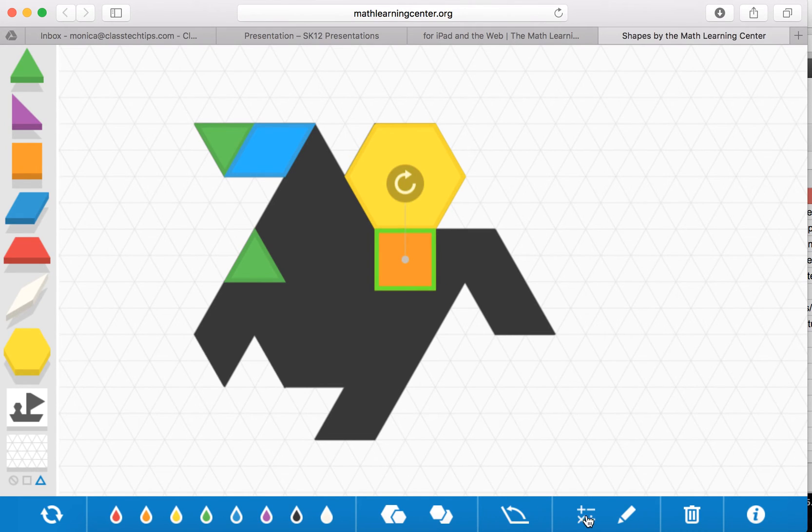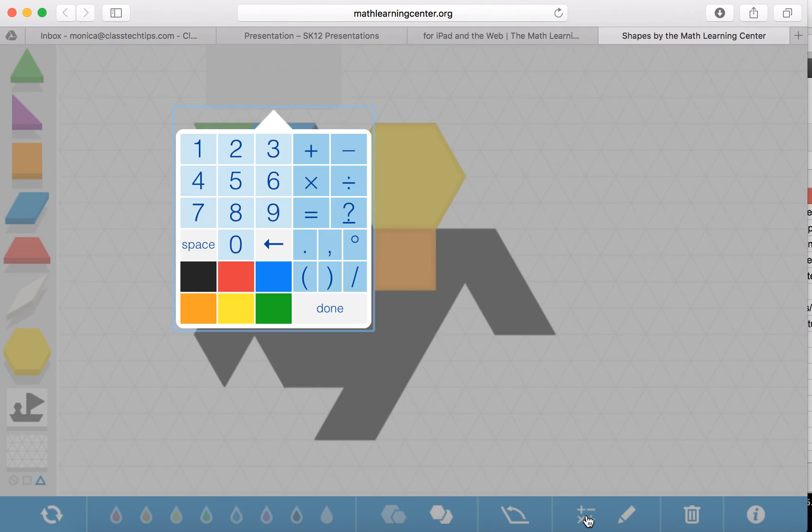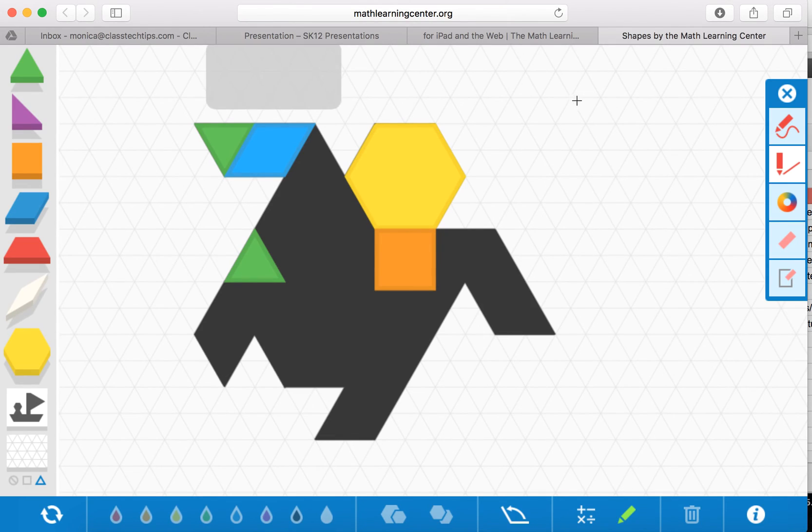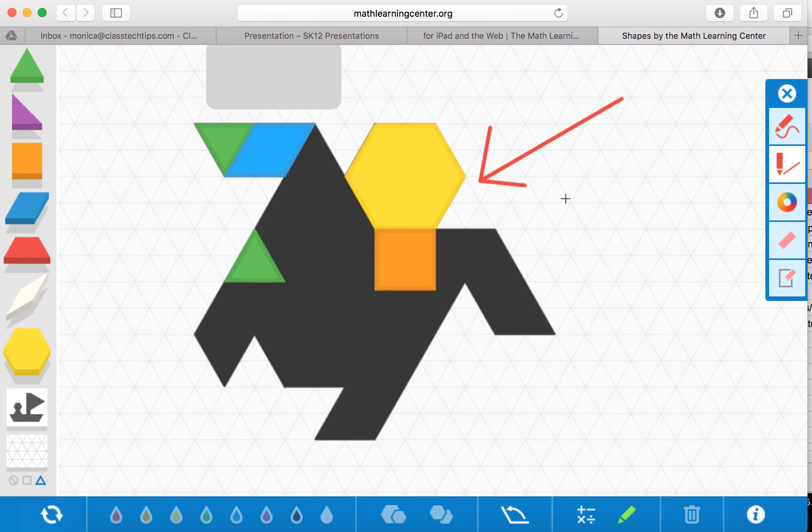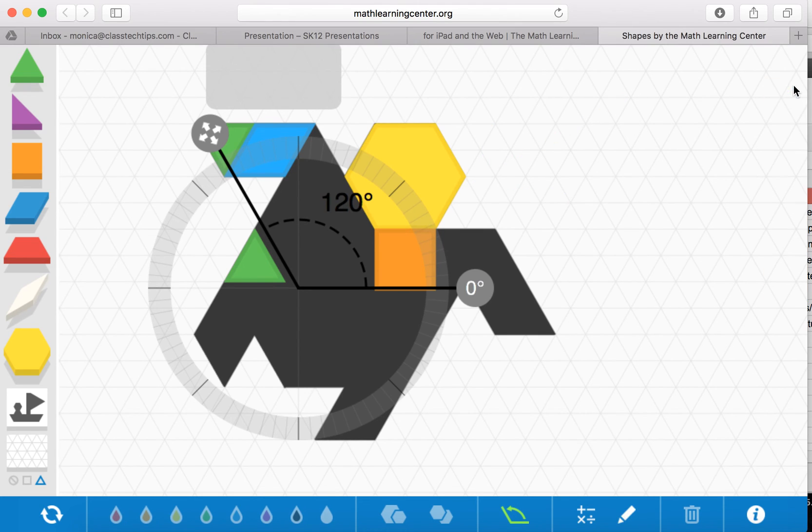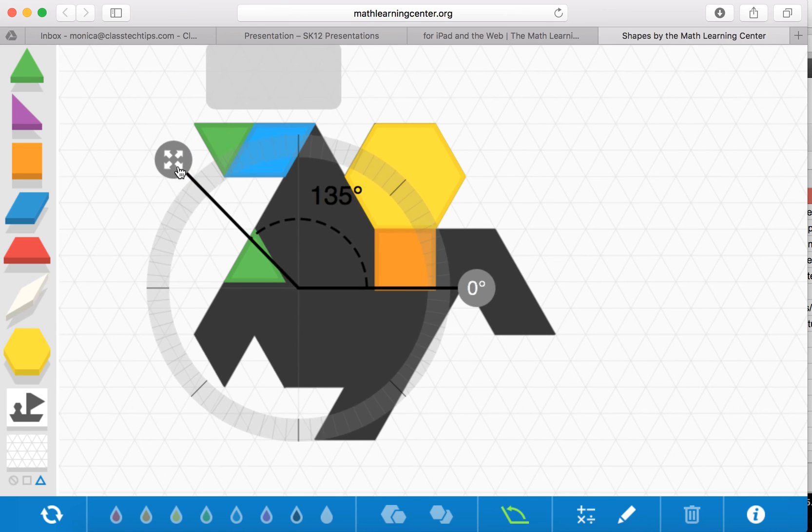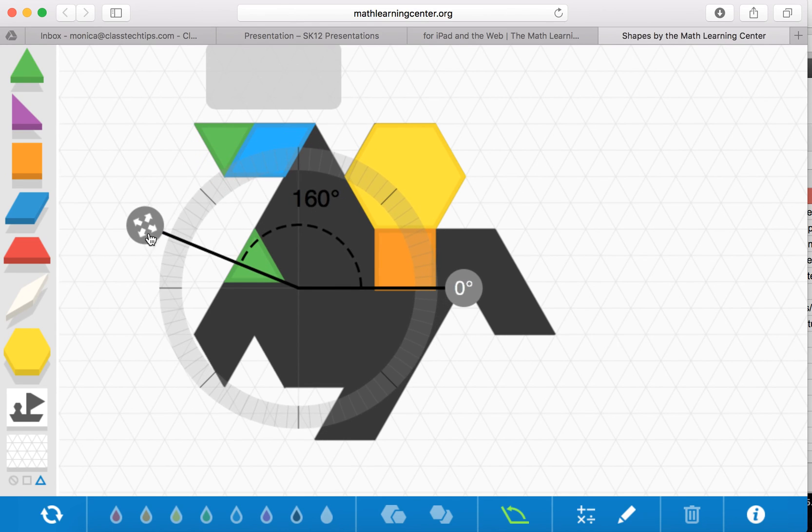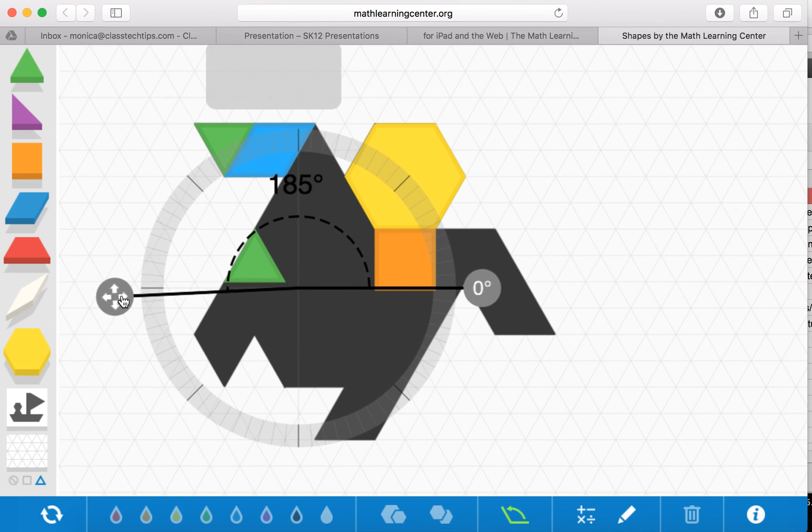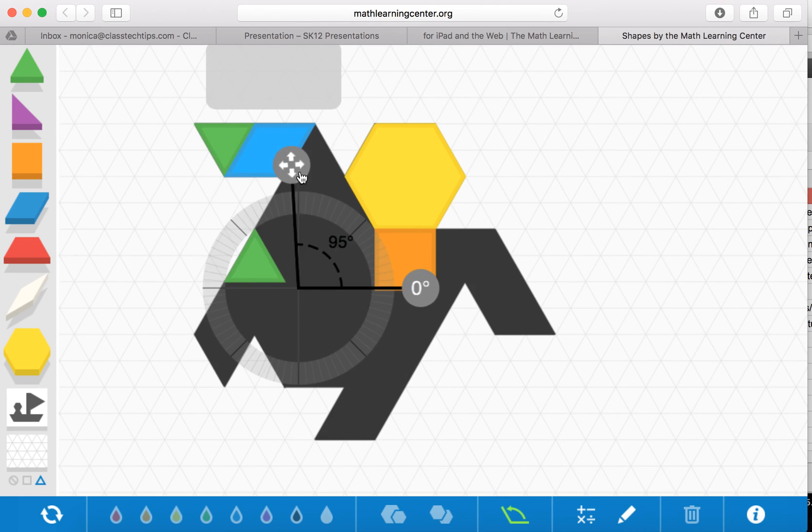But if you look down here at the bottom there's also the opportunity to include number sentences to annotate if you want students to point something out or put extra notes on the screen. There's also a protractor option so you can measure different angles as well when looking at these different shapes.